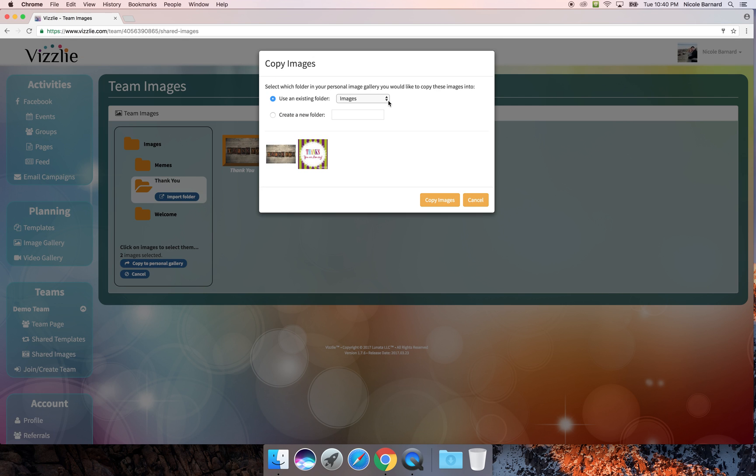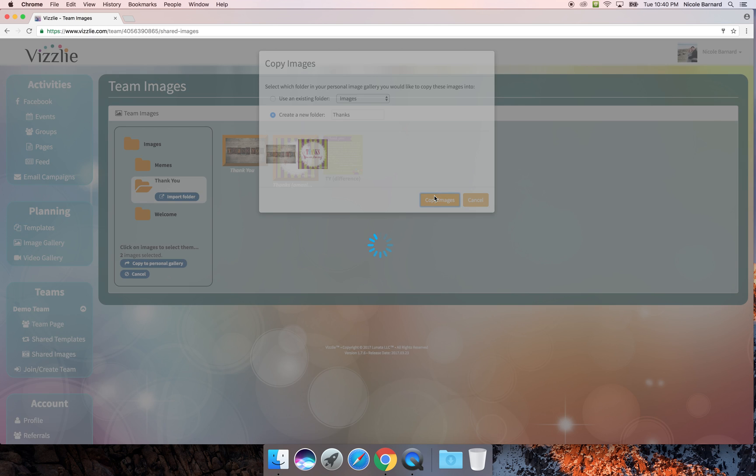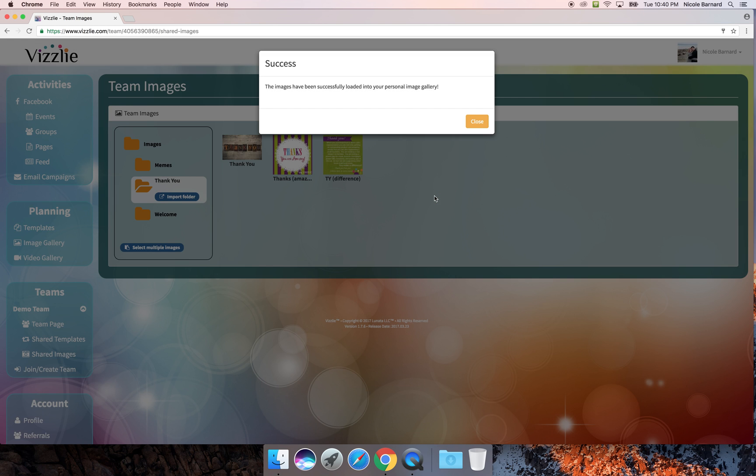You can select which folder from your personal image gallery you'd like those to go into, or you can create a new folder and copy the images. You can see that those have also been loaded into my image gallery.